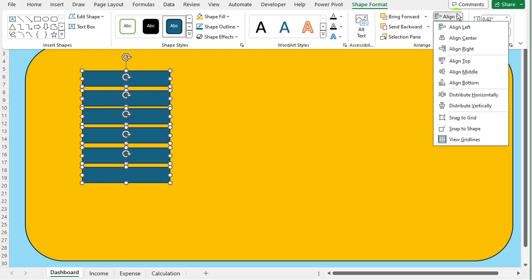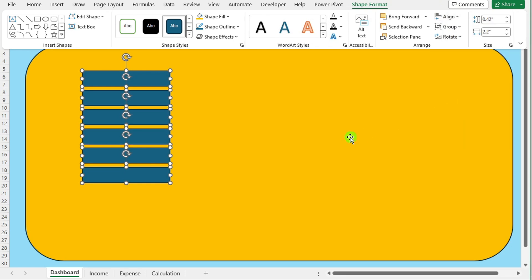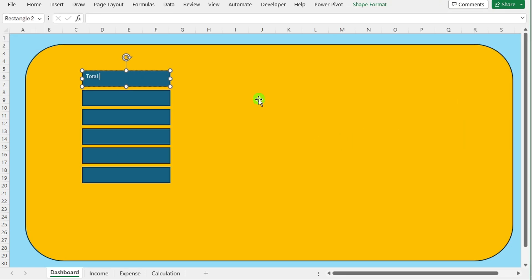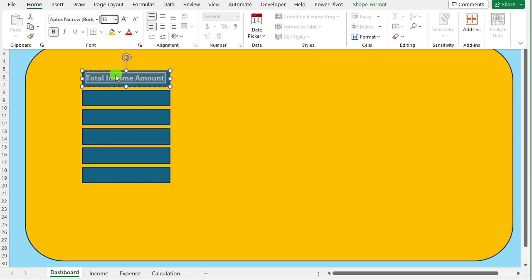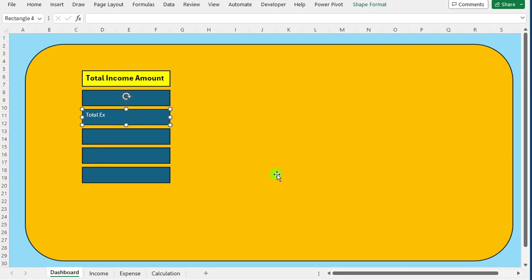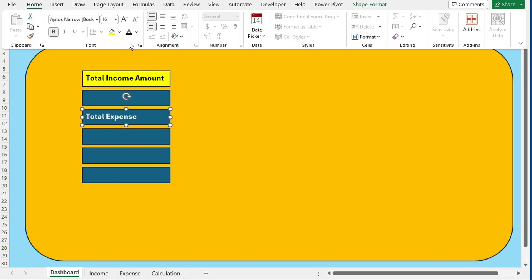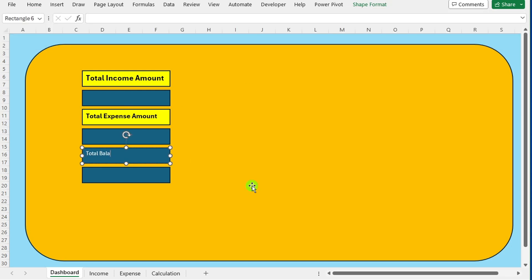Maintaining consistency and organization in the dashboard layout. Write labels for total income amount, total expense amount, and balance beside the corresponding shapes on the dashboard.